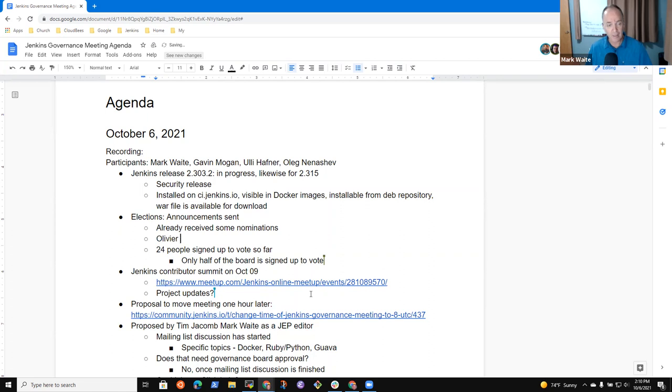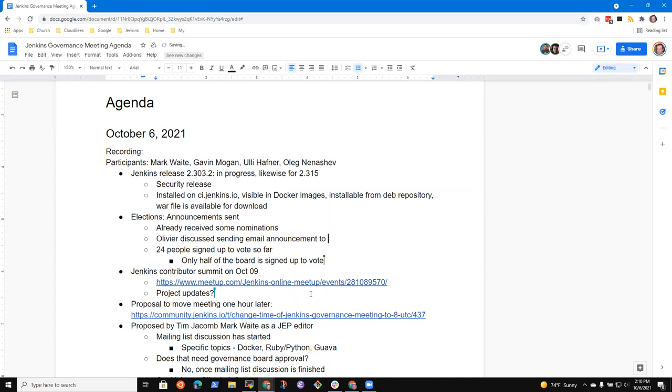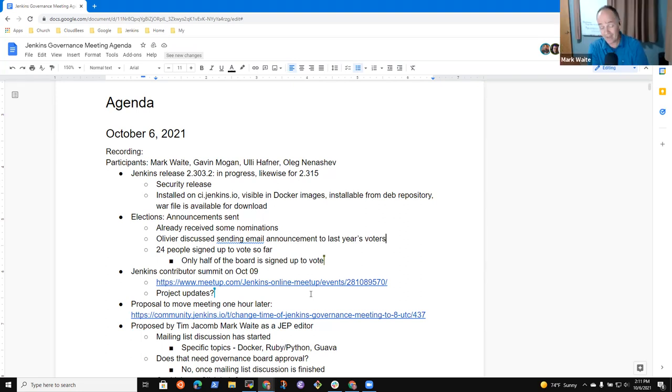Now, Olivier had proposed to me, discussed, discussed possibly sending an email to last year's voters. Okay. That has not, I don't know if I'm part of the committee or not. I got added to the list. Yeah. As far as I understand, it was Olivia and Evelina, but neither which are on the call.